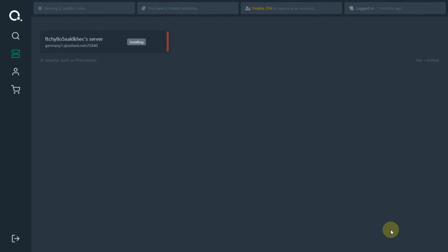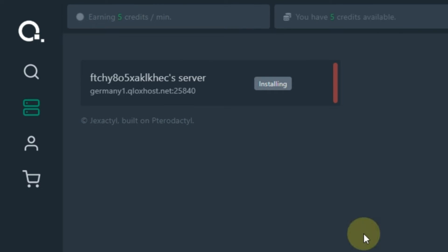As you can see, the server is ready to set up. Let's click on it and get into the panel.